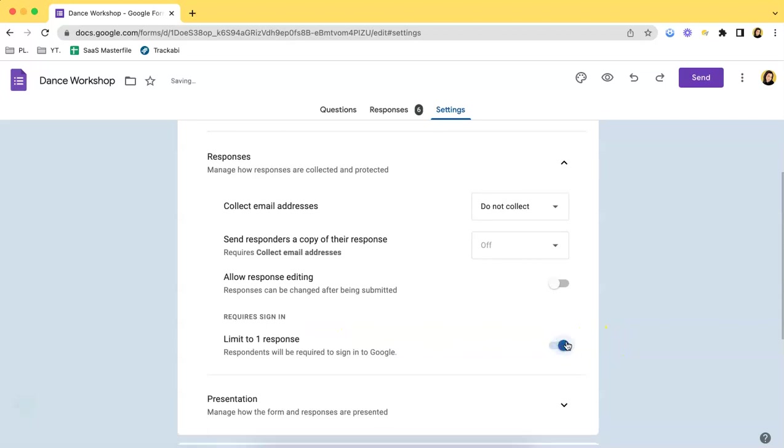If you uncheck that, it shows that they cannot submit another response since usually if this is turned off then they will be able to send a new response using the same email. By turning this on you will be able to avoid duplicates from the same person.